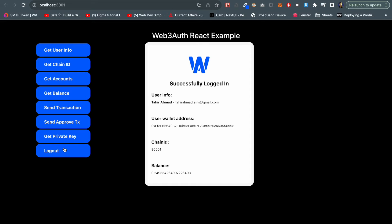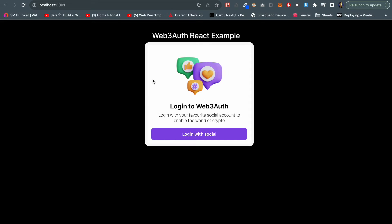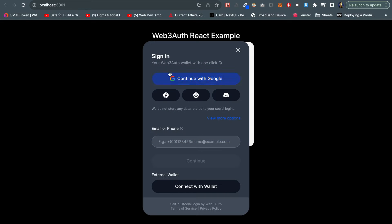If I log out we can see the login button is here again. If I click we can see the popup is again coming. So let's go through the code and understand how this Web3Auth implementation actually works into the code.